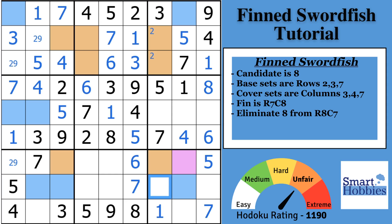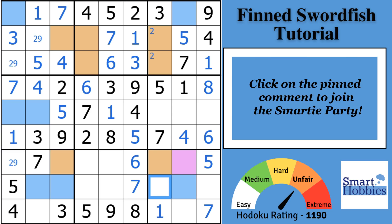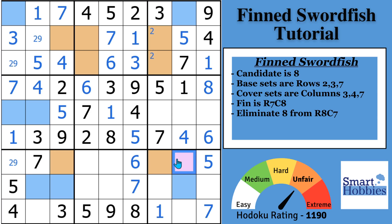You may be able to improve your Sudoku skills faster than you think. Click on the pinned comment to join the Smarty Party — I'll send you exclusive monthly puzzle packs featuring strategies like swordfish and other exclusive content to give you more ways to solve hard Sudoku. Now see if you can solve the rest of the puzzle — you do need some more advanced strategies. Give me a thumbs up if you are able to do it, and let me know in the comments what strategy you used.